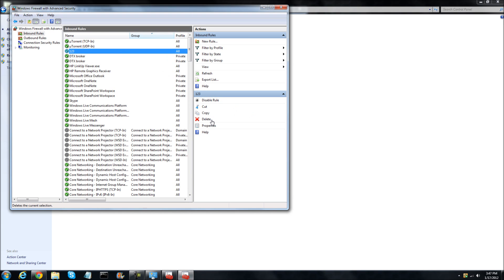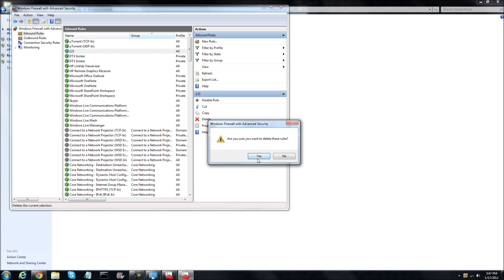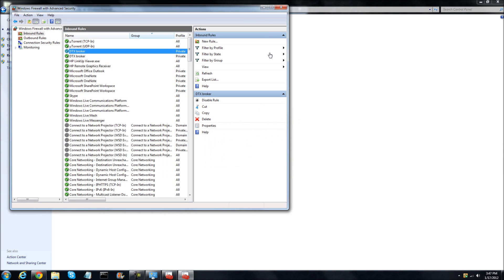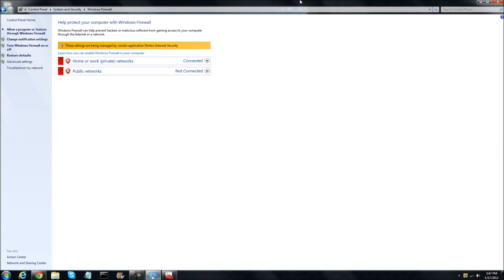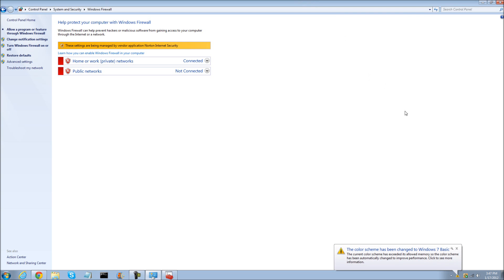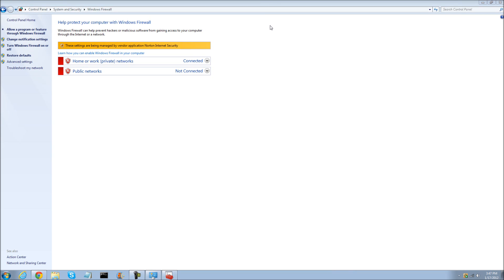If you want to delete it, you can just click the Delete button right here. And there you go. This is a tutorial on how to allow a port to get to your location or how to block a port. Thank you for watching and hope this helped you.